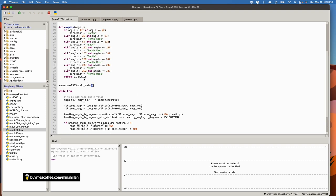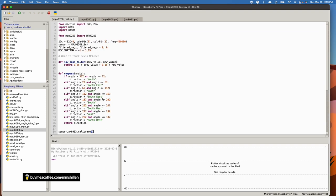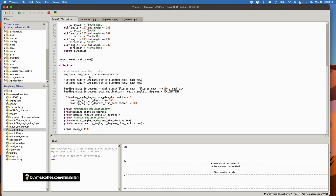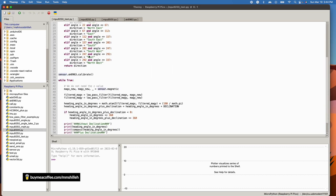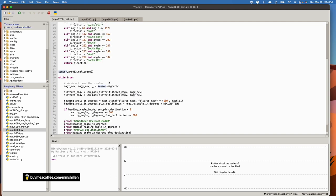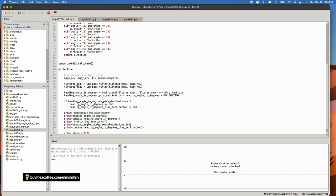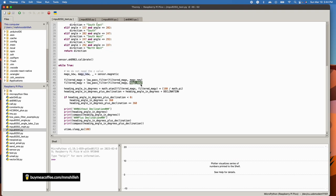Once calibration is done, it should save the biases in the library itself so you don't have to worry about that. We get new magnetometer readings by calling `sensor.magnetic` — sensor being the MPU9250 object. We don't need the Z value, so we ignore that. We then get the filtered magnetic X and filtered magnetic Y by passing the previous value and new value through the low-pass filter, as discussed, so we don't have sudden perturbations in the results.